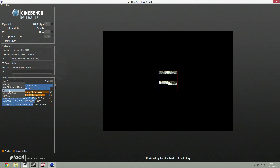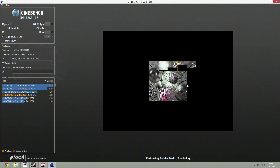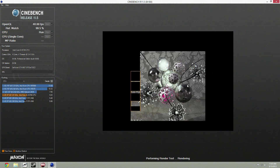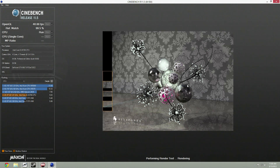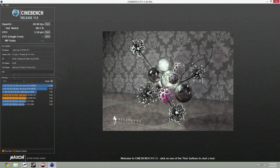As you'll notice, we have four boxes. That's because I'm running a Core i5-3570K, which has four cores and four threads, so those four boxes represent four threads. After this one, I'm going to show you a single-core rendering of the same scene, which will only use one box instead of four.